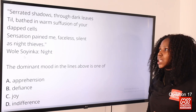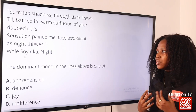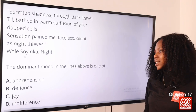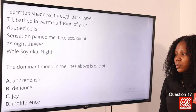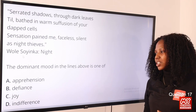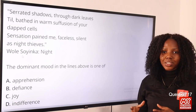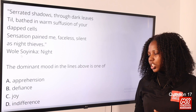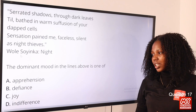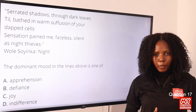Question 17: 'Serrated shadows through dark leaves, teal baited in warm suffusion of your dead cells, sensation pained me, faceless, silent as night thieves' — the dominant mood in the lines above is one of — option A, apprehension; B, defiance; C, joy; D, indifference. Apprehension means fear and anxiety that something bad is about to happen. The answer is option A, apprehension.